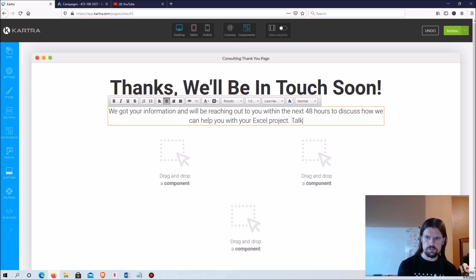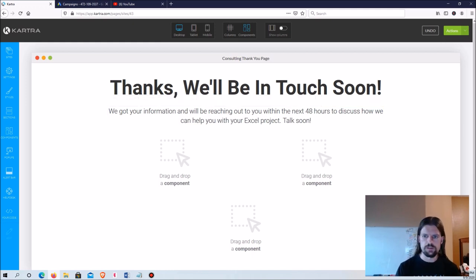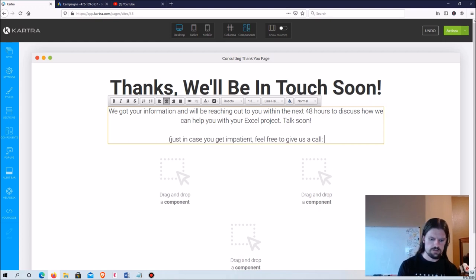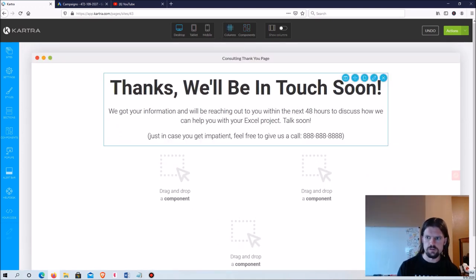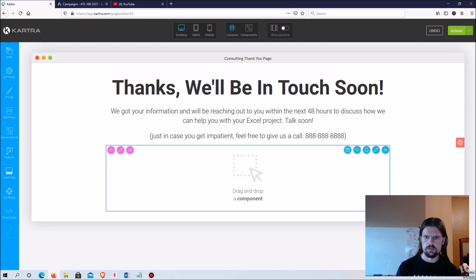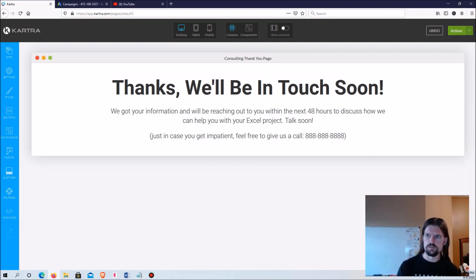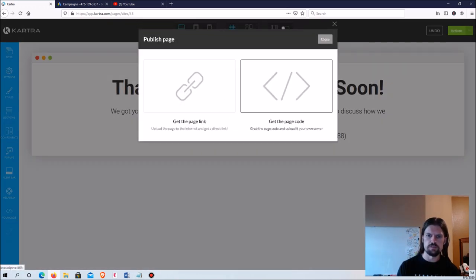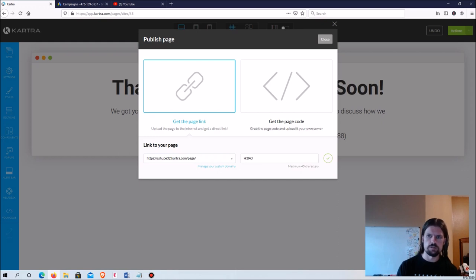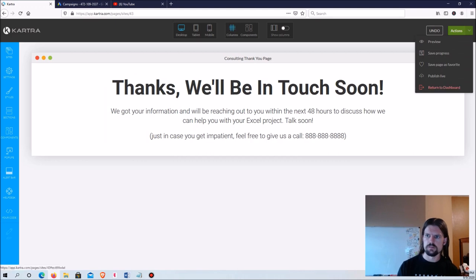I also recommend putting your phone number on the thank-you page — something like 'Just in case you get impatient, feel free to give us a call' and then your number. Clean up any leftover columns, then go ahead and publish live. The page link can be edited to use a custom domain instead of the dot-kartra.com URL, which looks more professional. Then return to the dashboard.